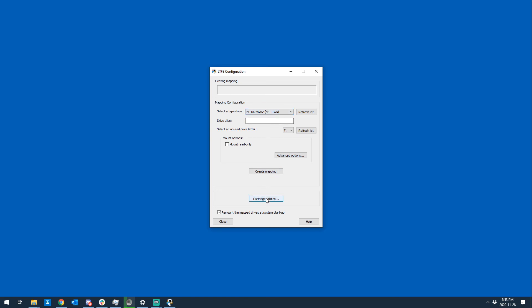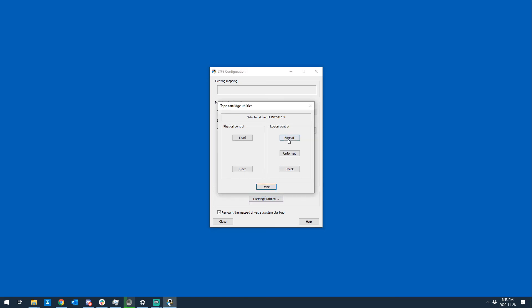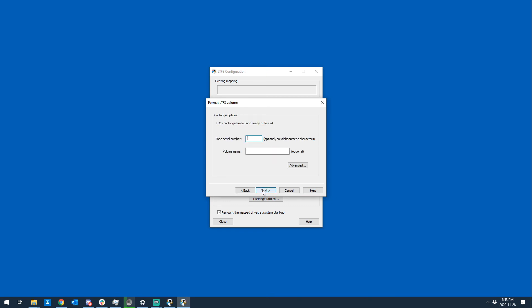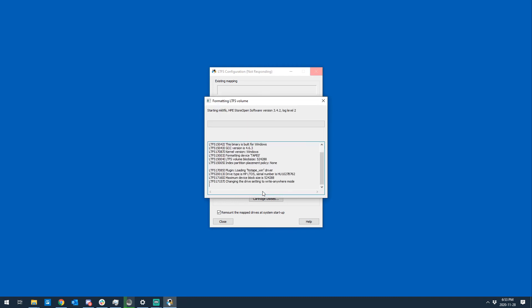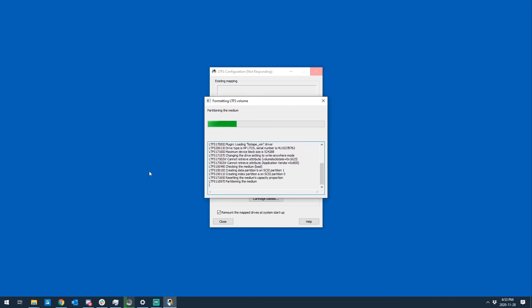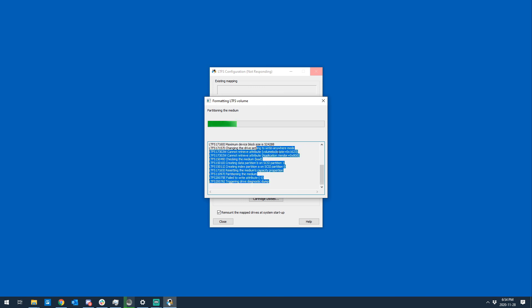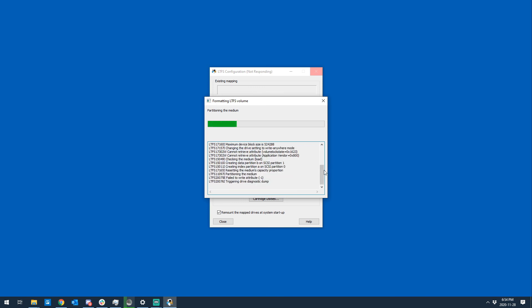All I'm going to do now is go format. Next, next. And there we go. It's formatting. You should see part of the progress bar fill up literally within the first second or two of running make LTFS. MKLTFS is the actual command line command.